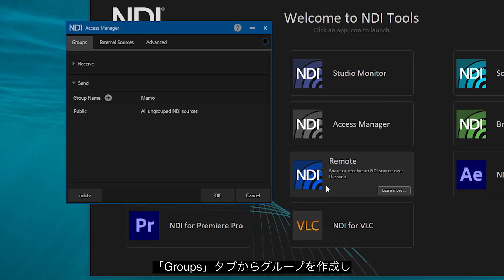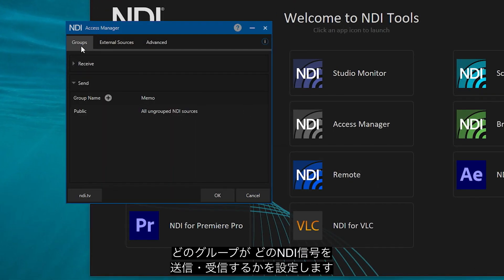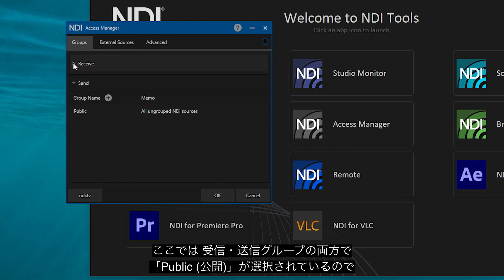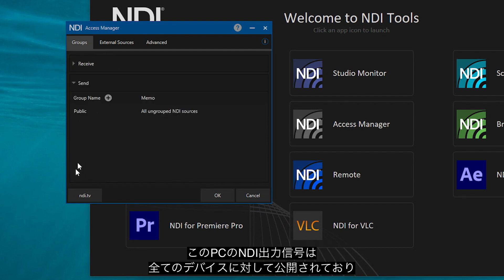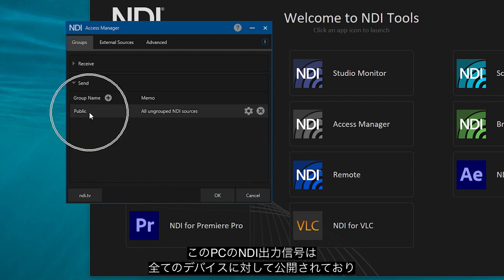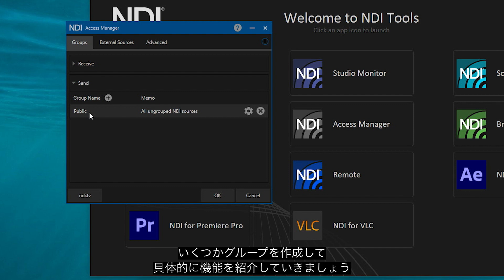The first tab called Groups is where you can create different NDI groups to determine which devices can send or receive specific NDI signals. Currently, the group Public appears in both receive and send, meaning any device can see the output of NDI signals on this computer, and it can see any other device in the same public group. Let's create some groupings using a small example to explain NDI Access Manager's function.